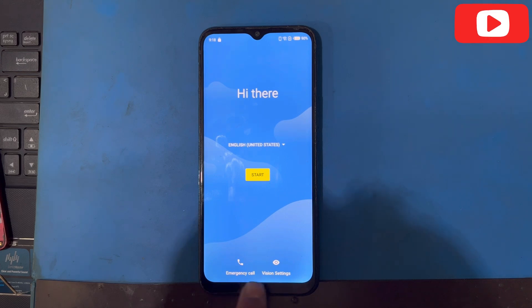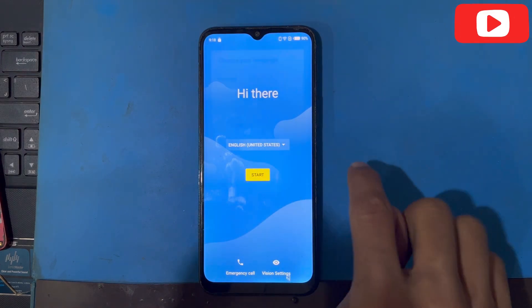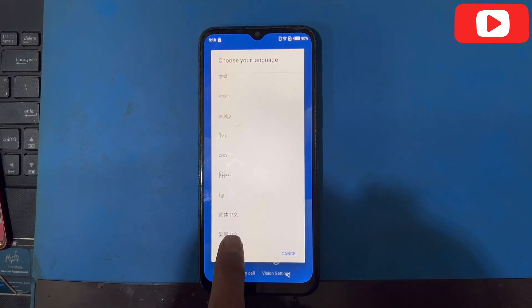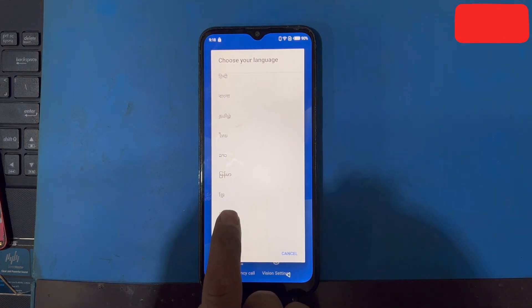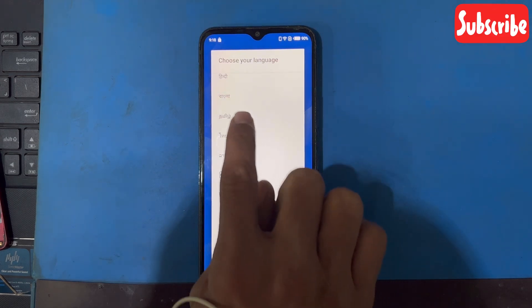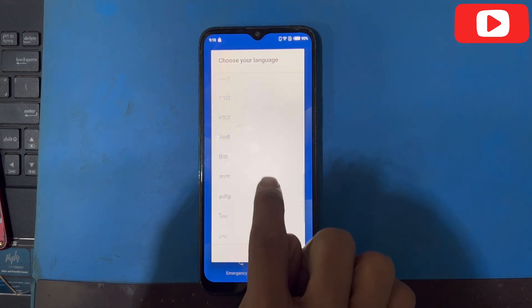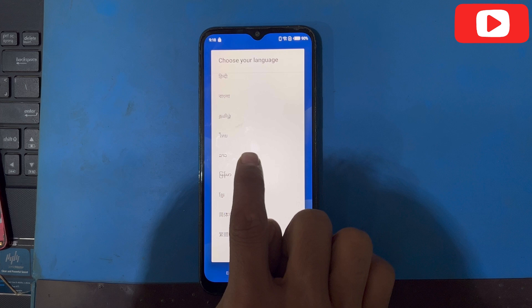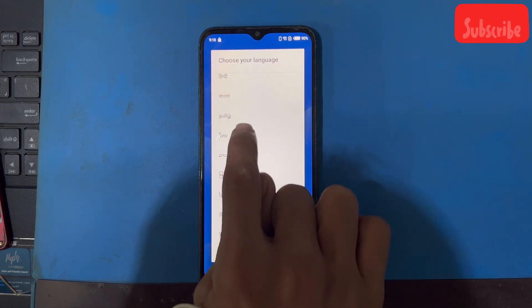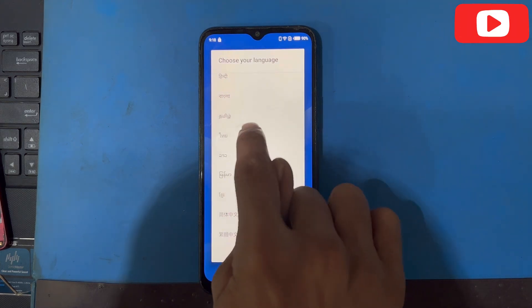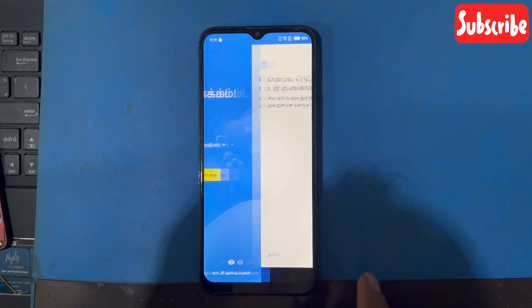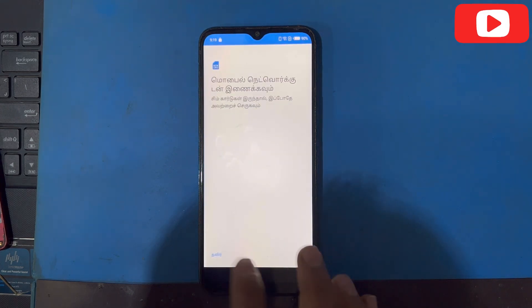Come to this menu, I will change here the language. Scroll down — one, two, three, four, five, six. I will select any language here. Now I will go to next, skip.